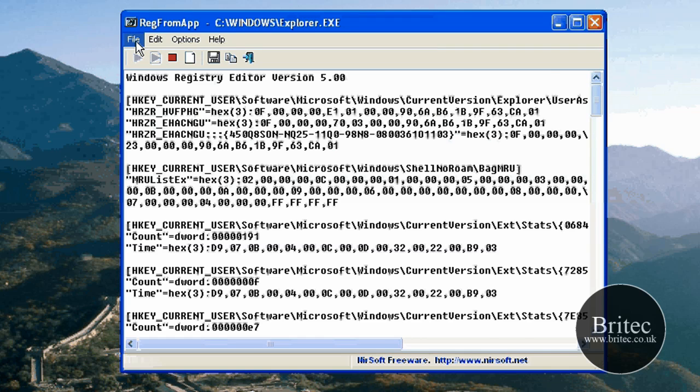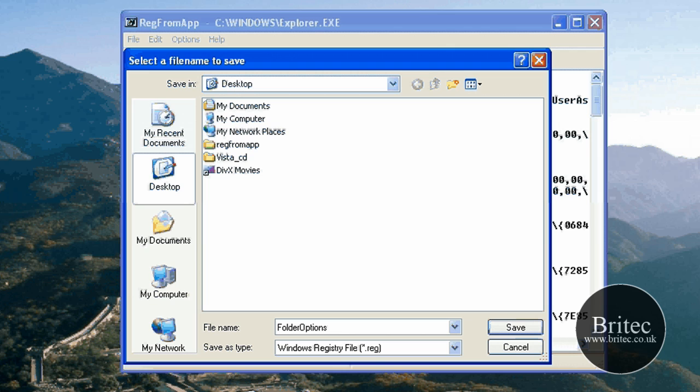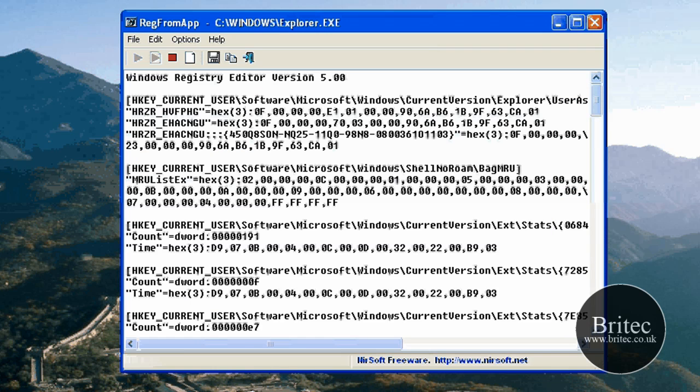What we can do then is save as. Call this whatever you like - Folder Options. It will be .reg basically. I'm going to save that to my desktop. And there you have the file.